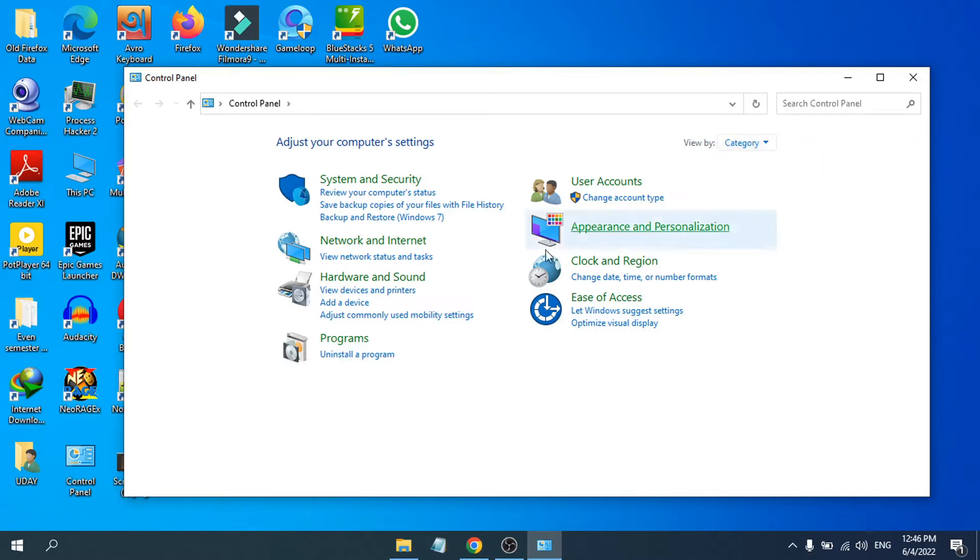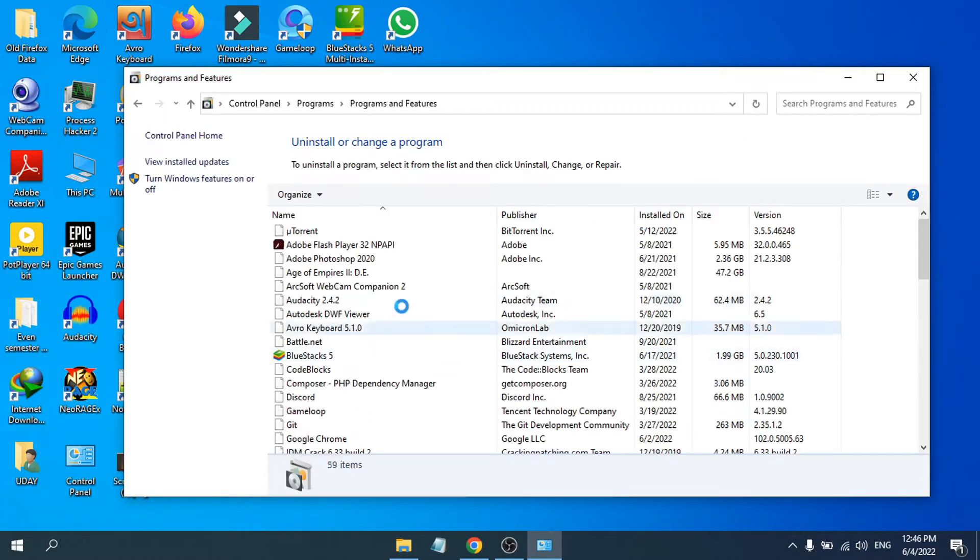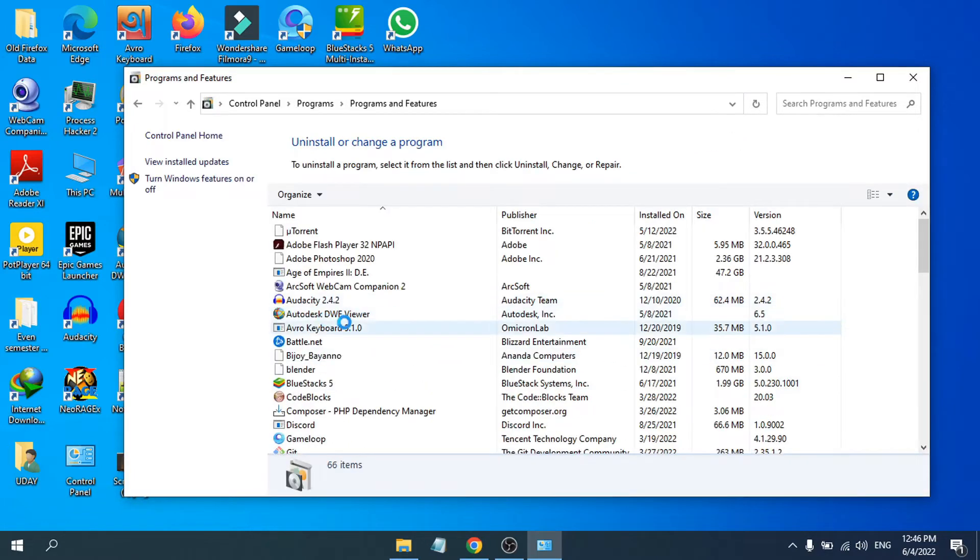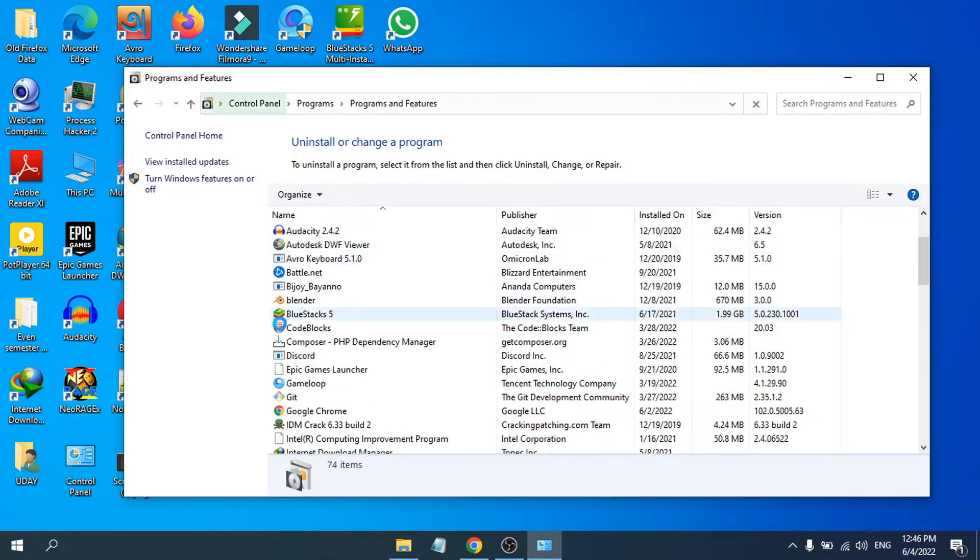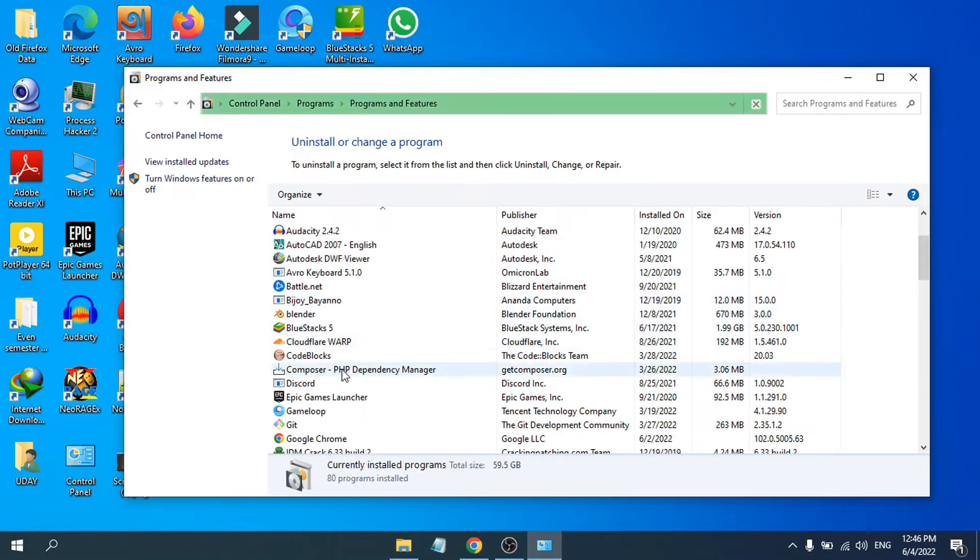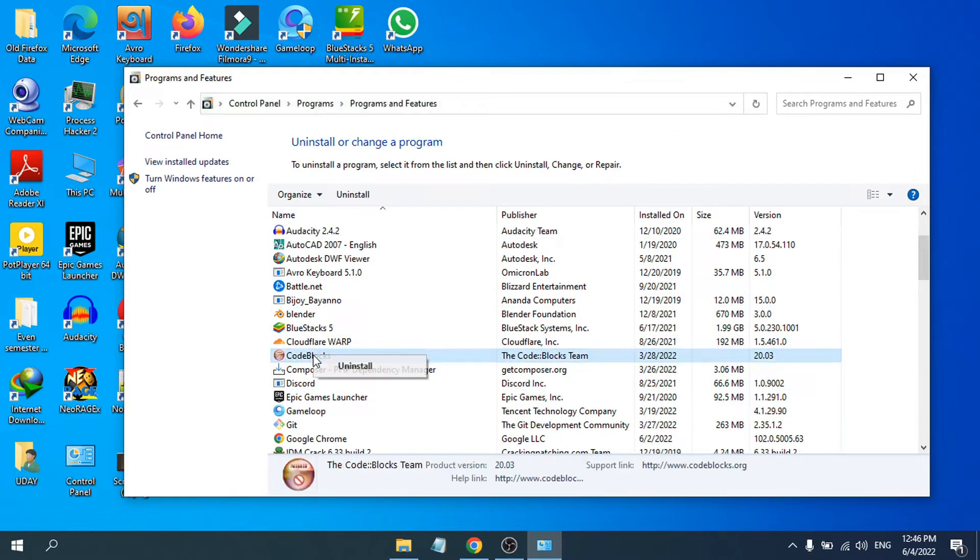Then choose Uninstall a program. Here you will find the Code Blocks software. As you can see, here's Code Blocks. Just right-click on it and you will see an option called Uninstall.